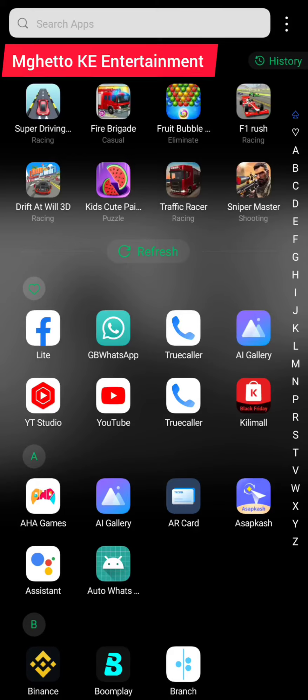Now here we go. Make sure your data is on to access the Instagram account so that you can choose the preferred video.